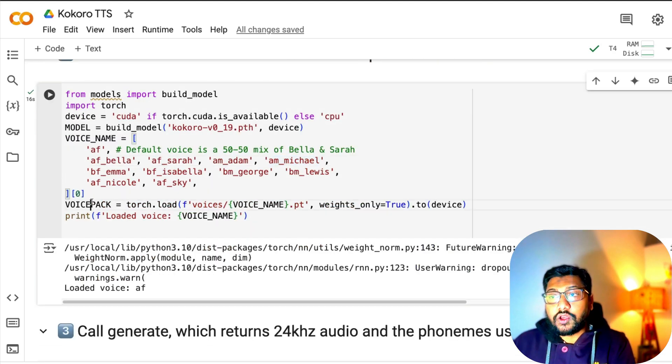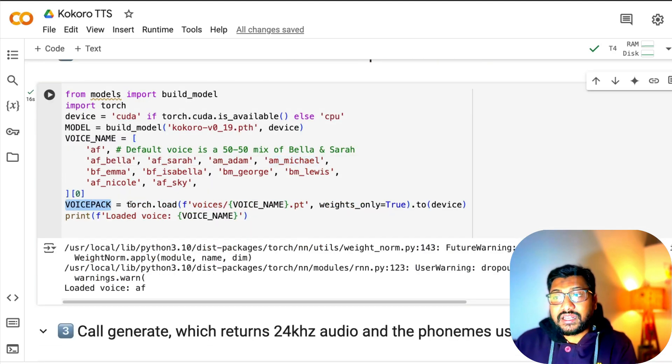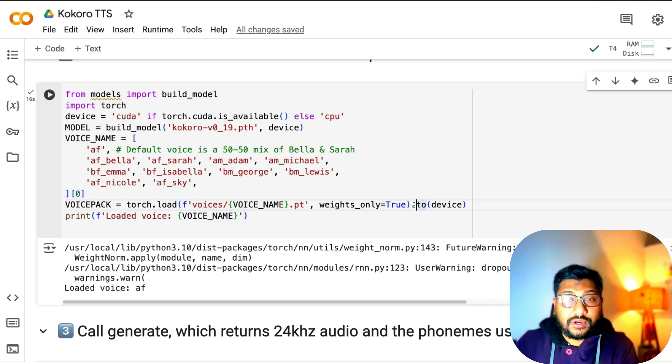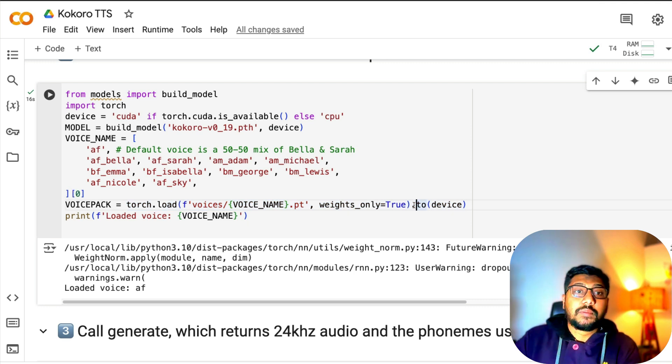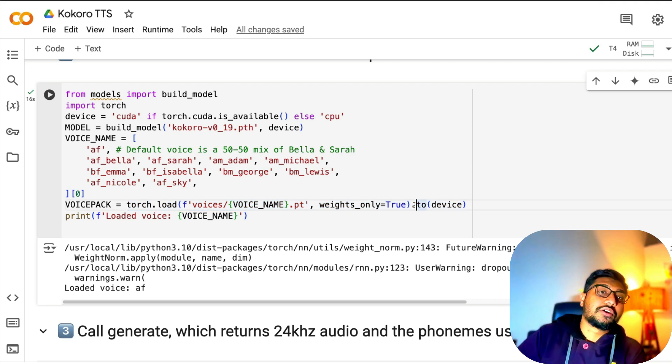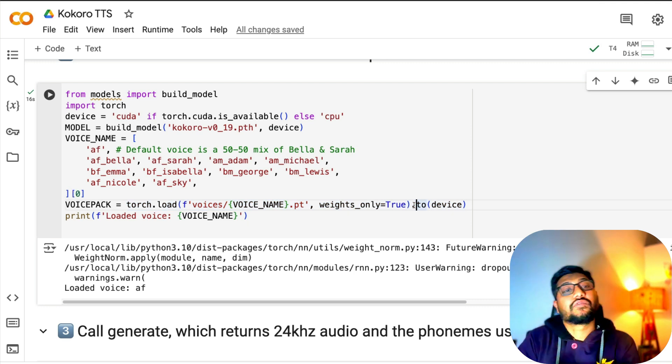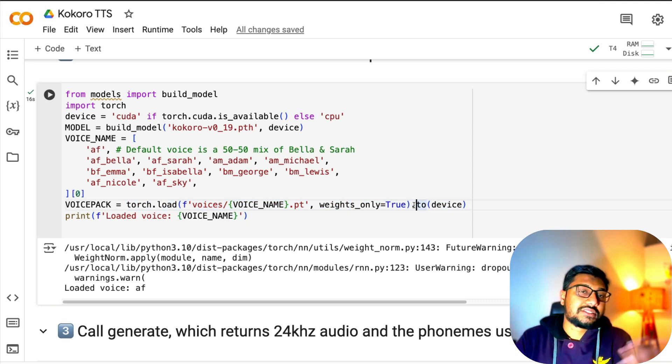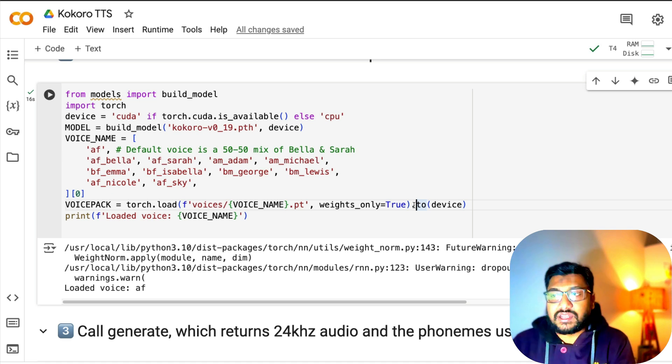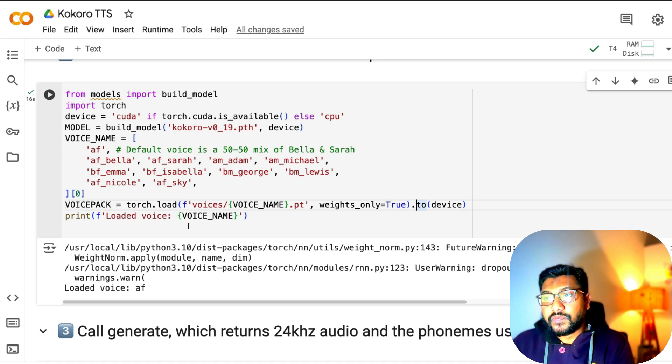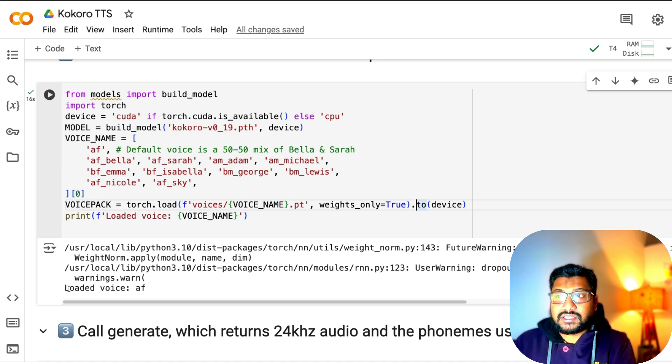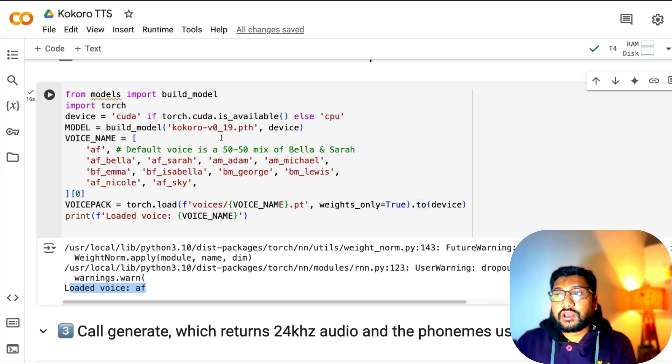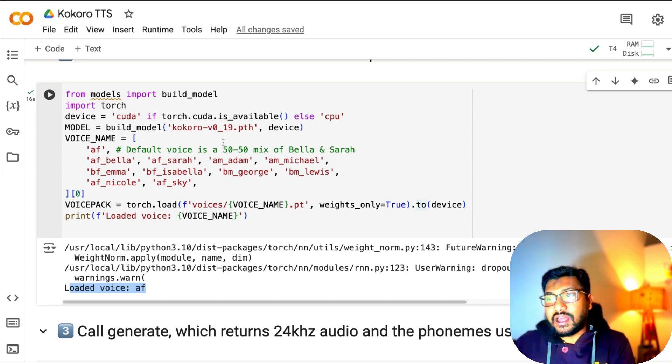Once you do that, all you have to do is assign it to voice pack, load it, assign it to voice pack, move it to the particular device. Because we're doing it on GPU, we have to move it to GPU, otherwise it just stays on CPU. Display the loaded voice here, AF, which is a default 50-50 mix of Bella and Sarah.